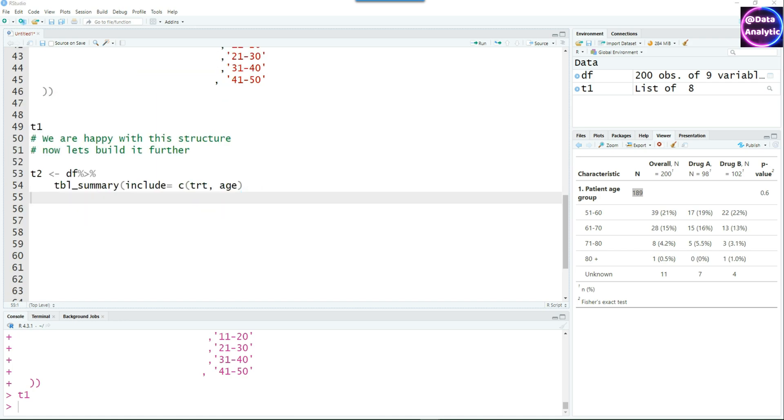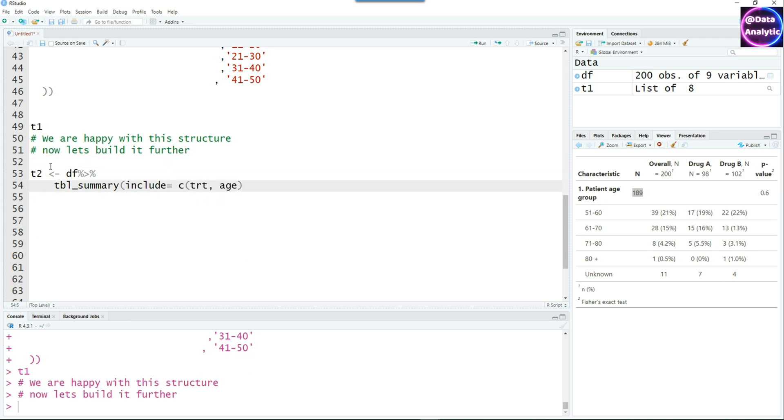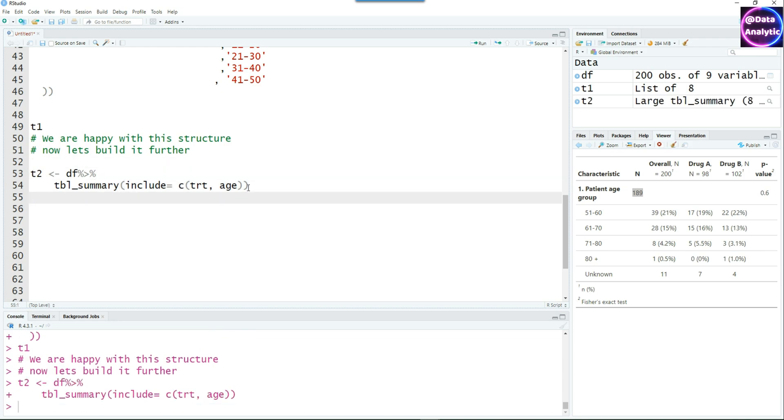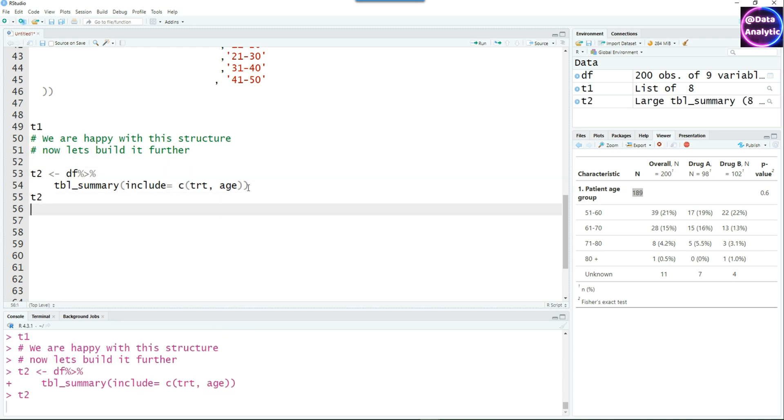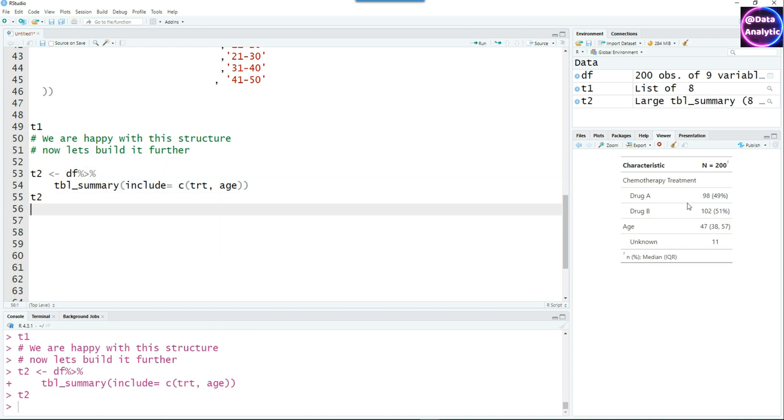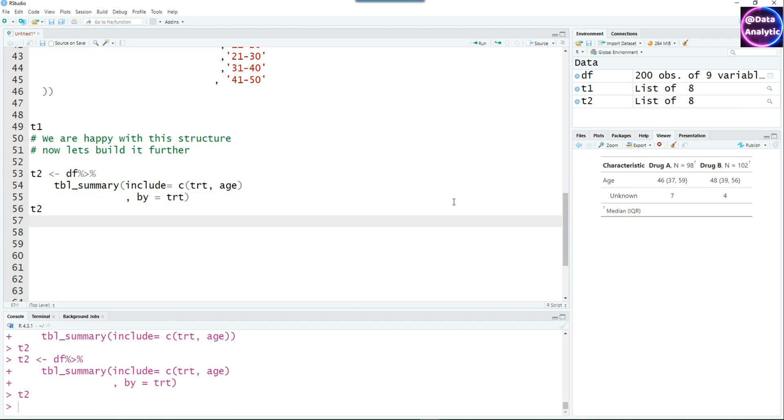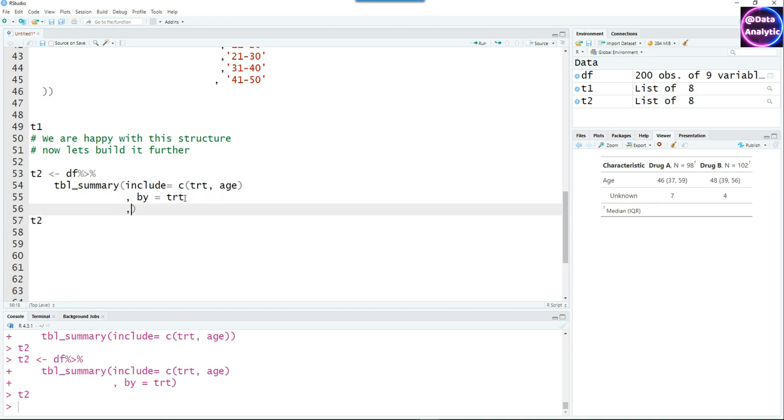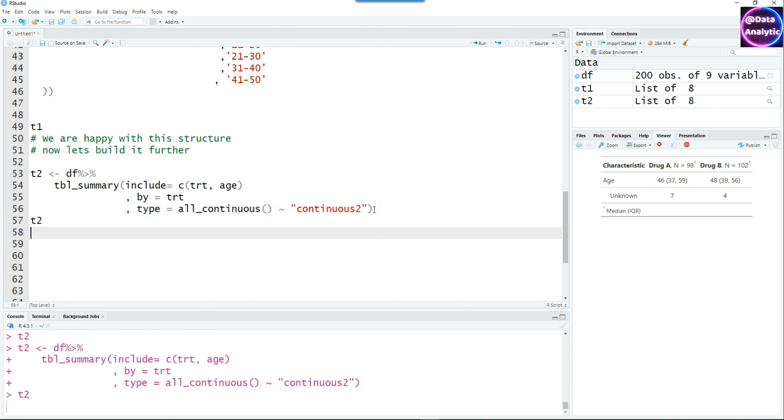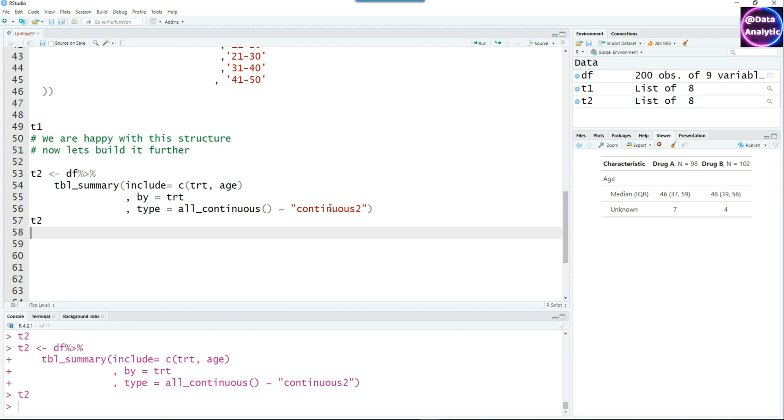Now let's push forward and create another table summary. In this case, I'm going to use the continuous variable called age. Remember all the summaries should be exactly the same so that we can combine them later. I need to introduce by equals treatment so that side-by-side output is shown. Notice that in the table we created, the age is just being shown as median and IQR, the interquartile range. But we can change it.